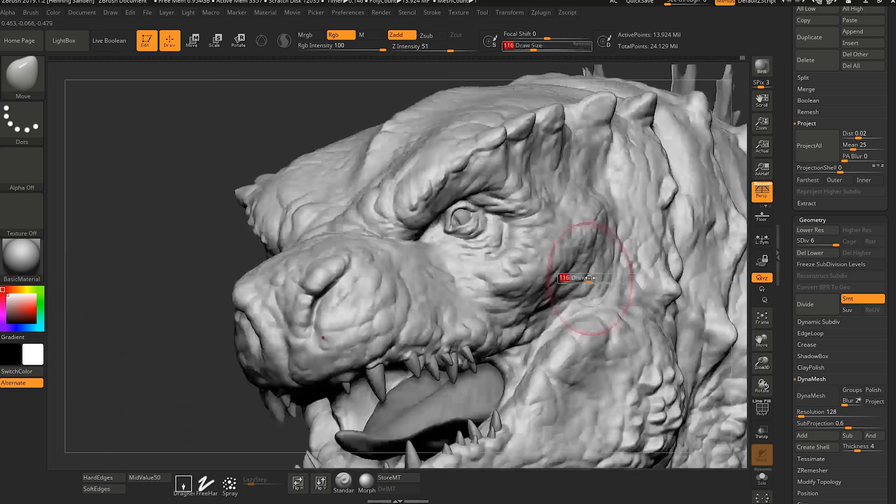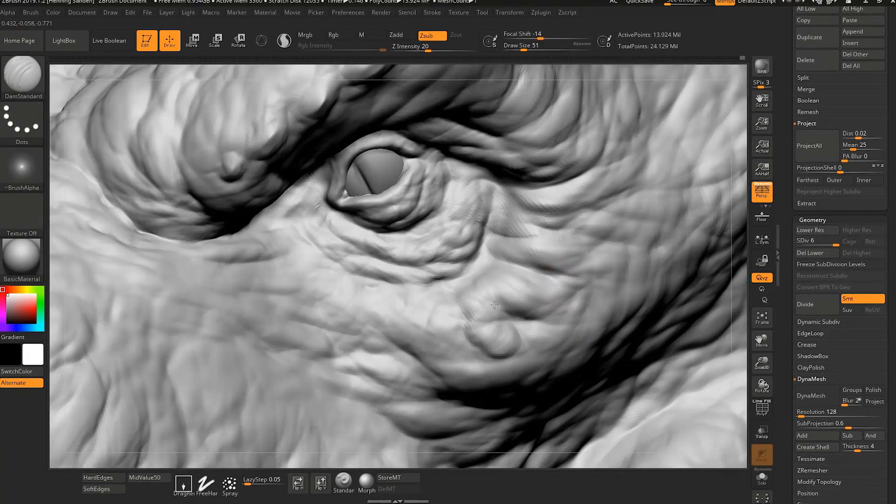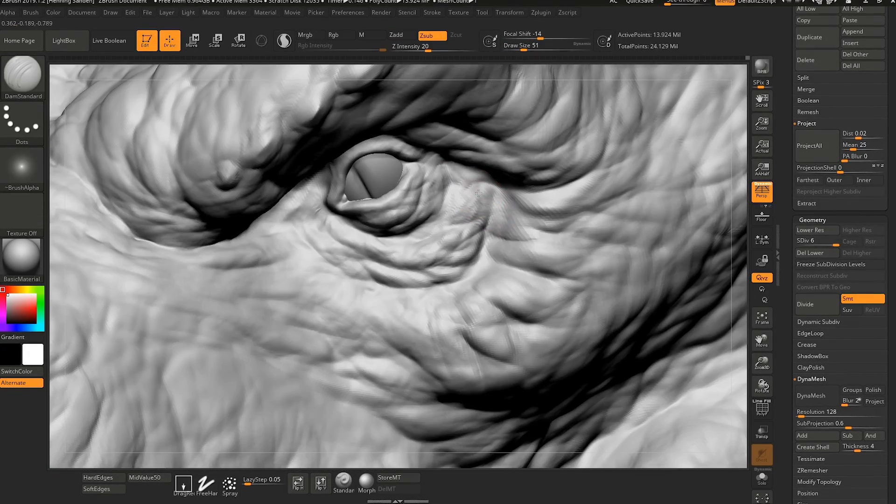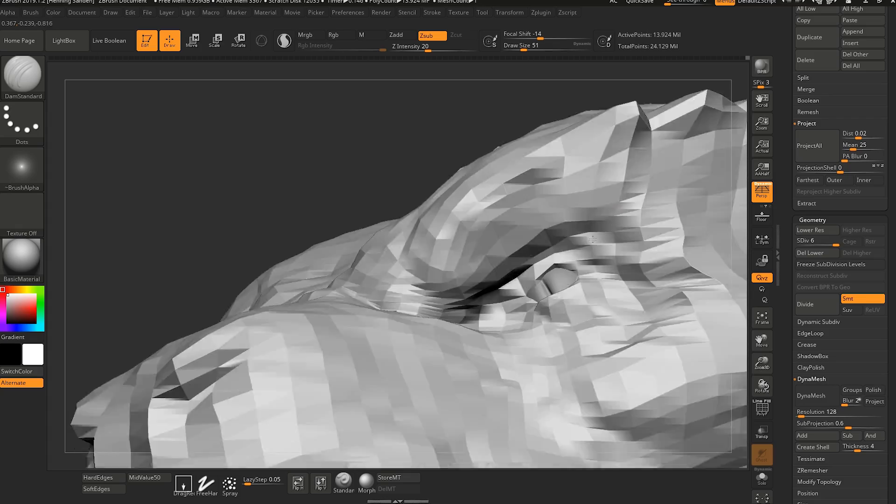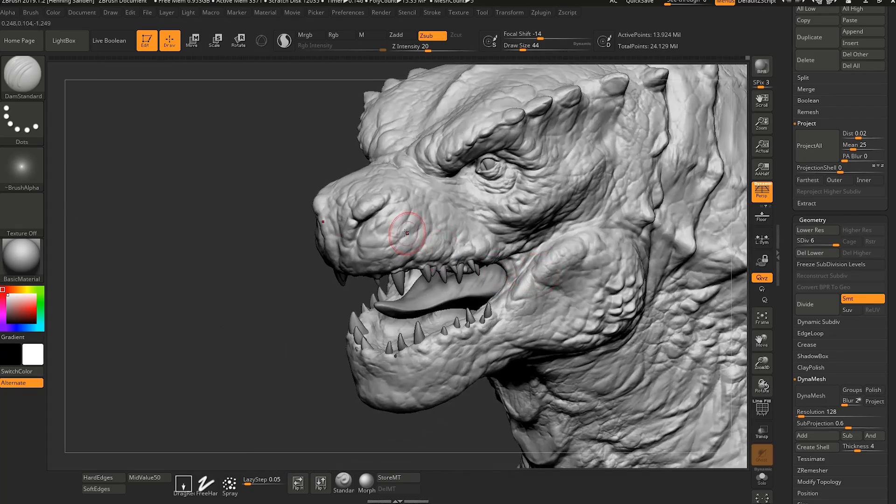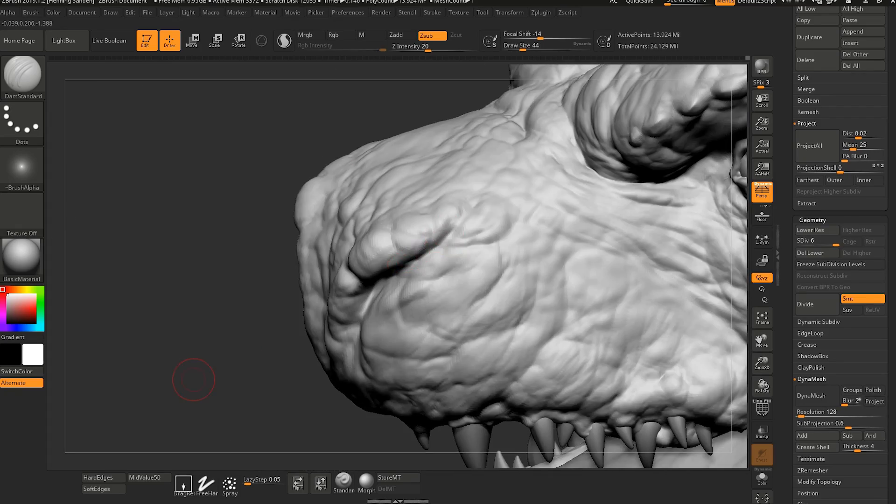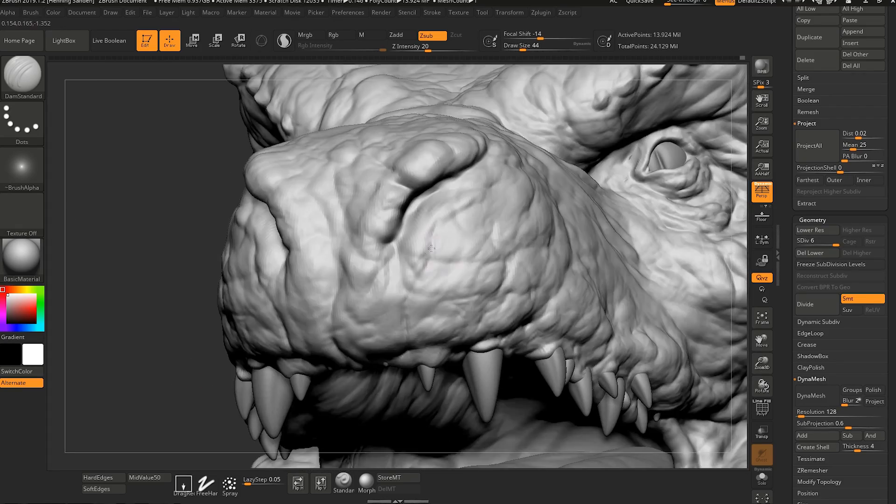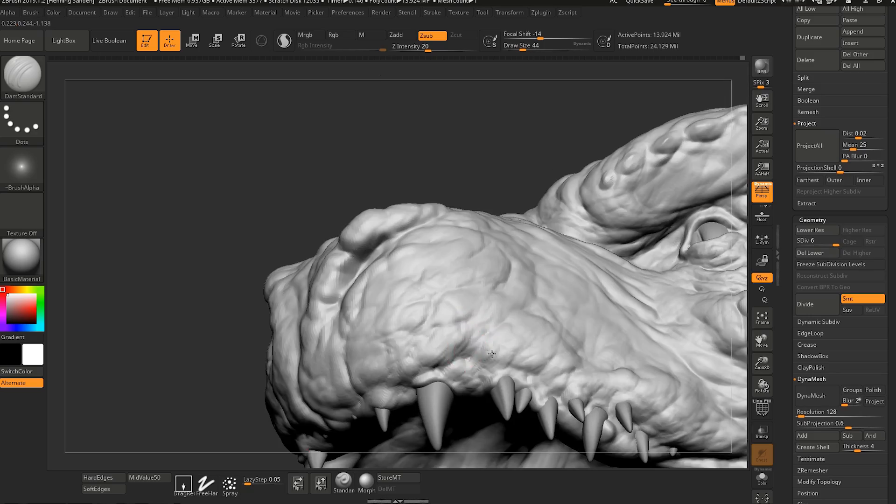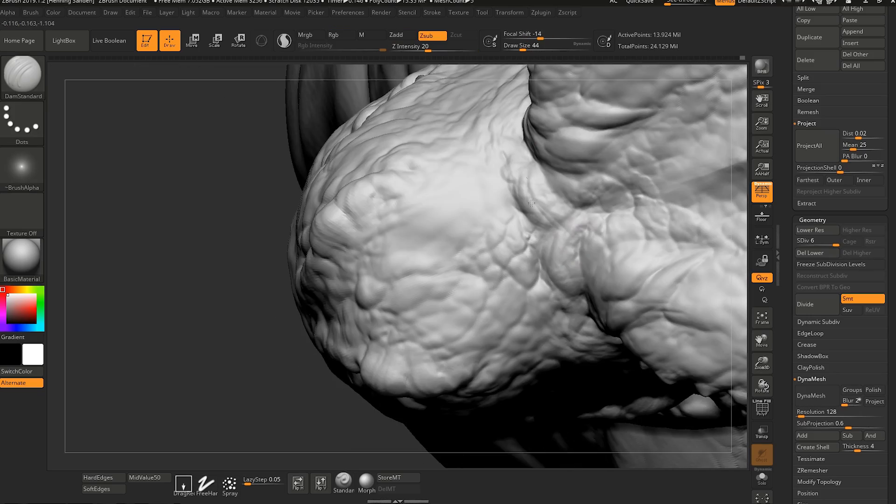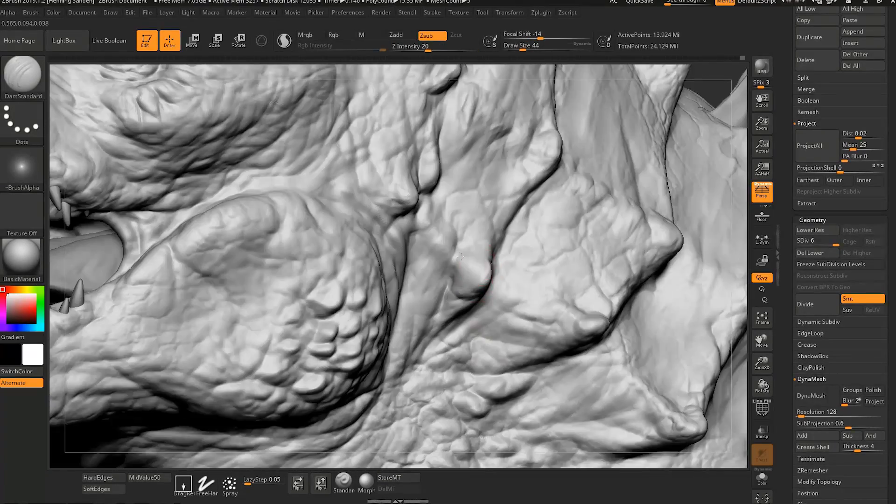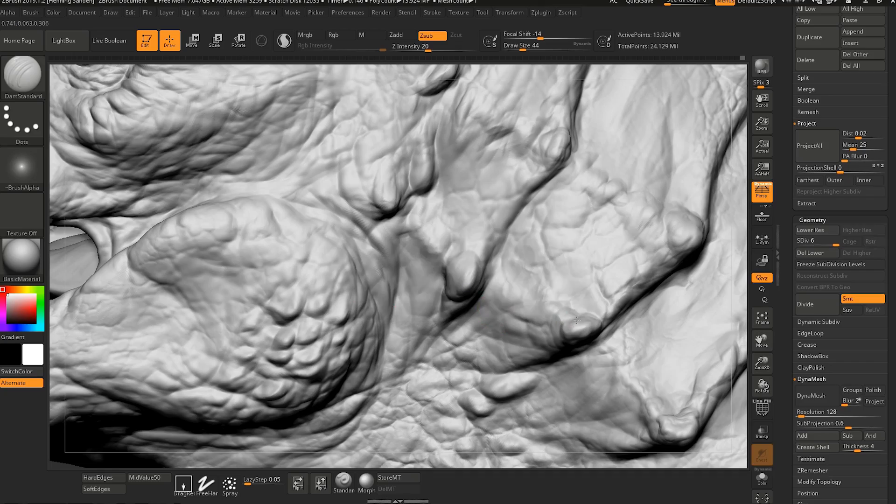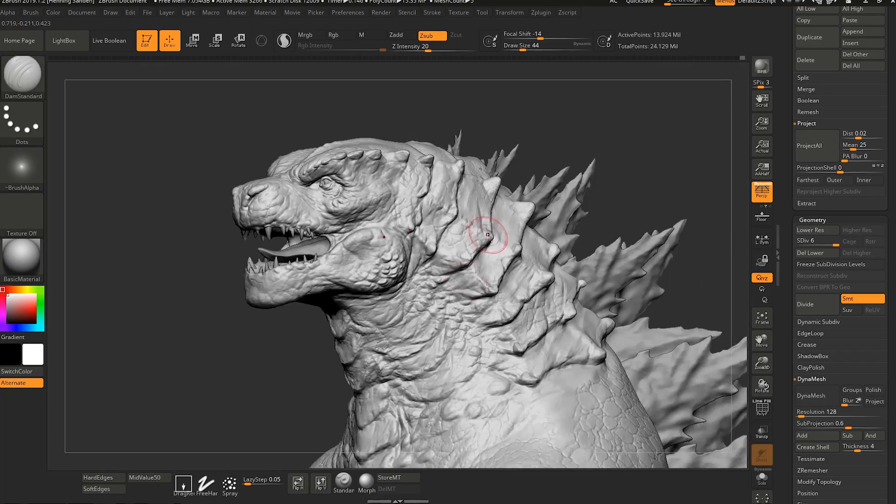So like any other digital medium, you have access to undoes. You have access to symmetrical sculpting, so you only have to sculpt one side at all. So everything mirrors over. There's a lot of versatile tools in a digital package like this that you don't necessarily find in traditional mediums.